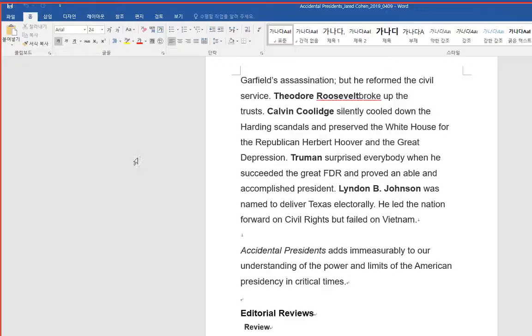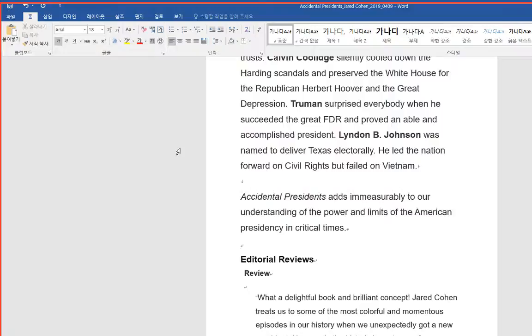Truman surprised everybody when he succeeded the great FDR and proved an able and accomplished president. Lyndon B. Johnson was named to deliver Texas electorally. He led the nation forward on civil rights but failed on Vietnam.